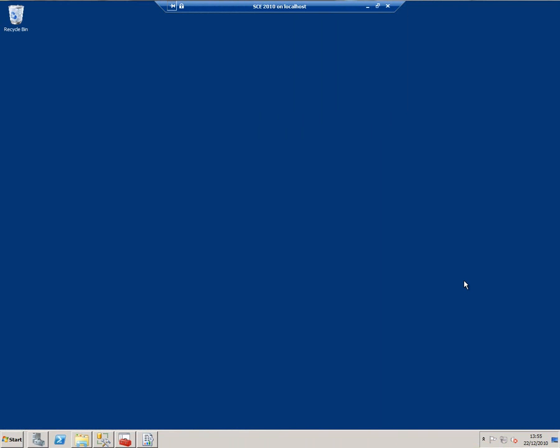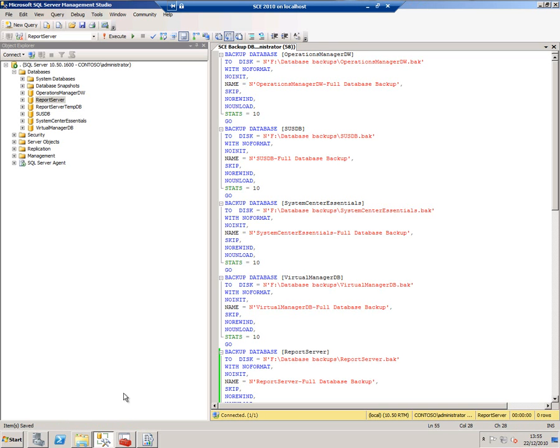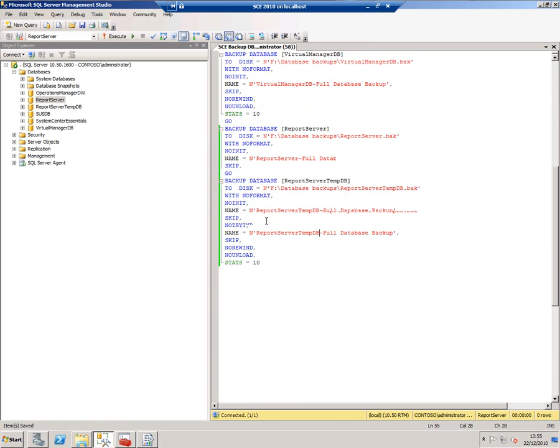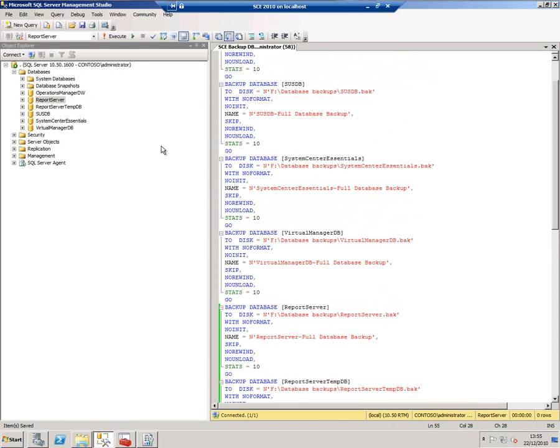The first thing I need to do to protect SCE is to back up all the databases that it relies on. There's some guidance for this on the SCE Tech Center, and I'll put the links at the end of my video. I've done a very simple thing here: I've just decided to back up all the databases with this simple script, and I'm just going to run that now.